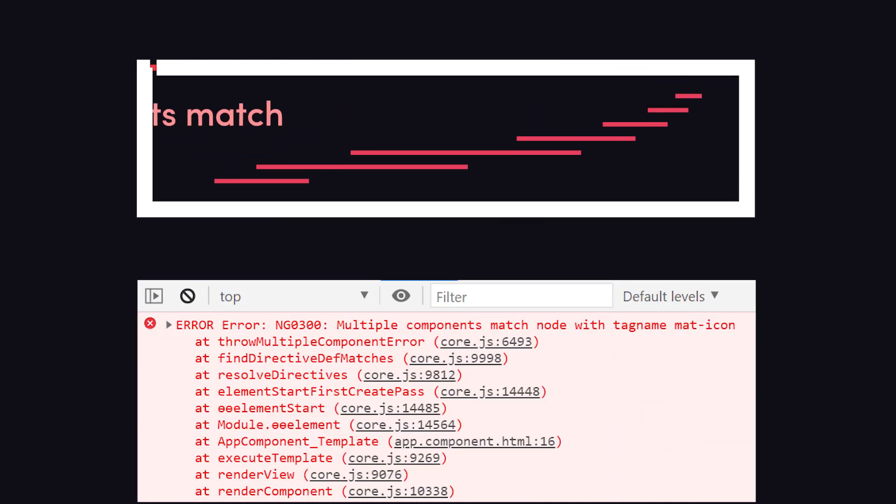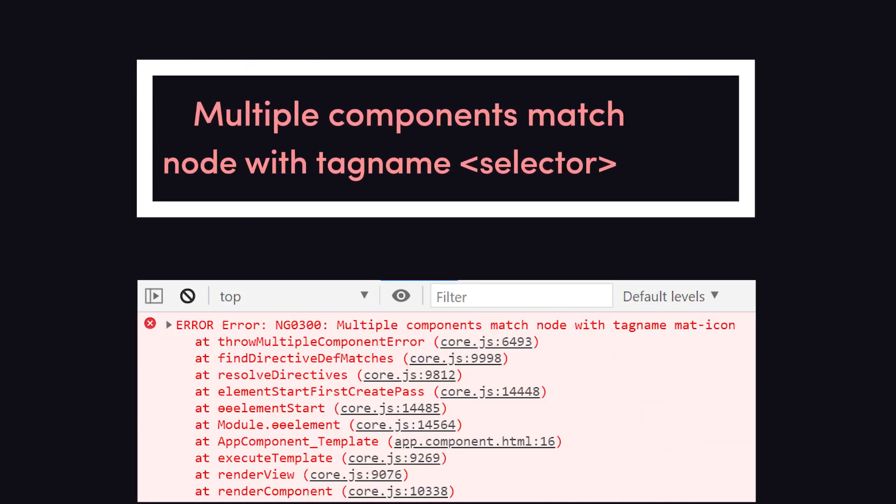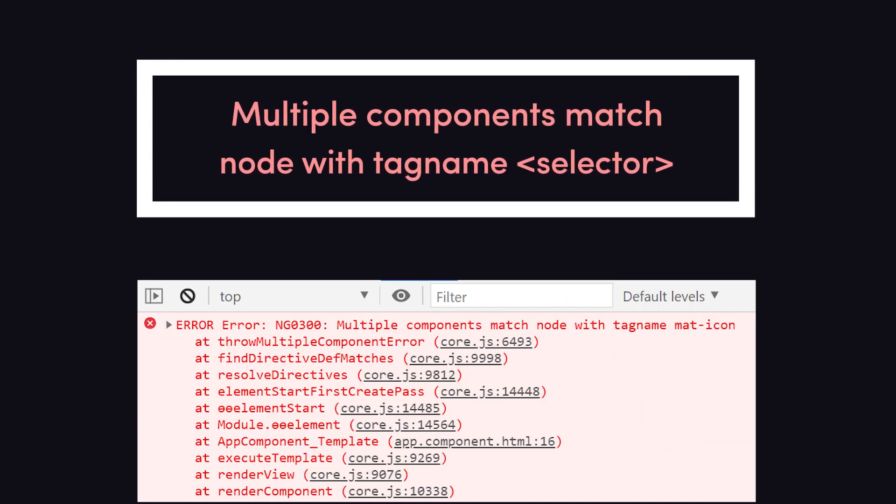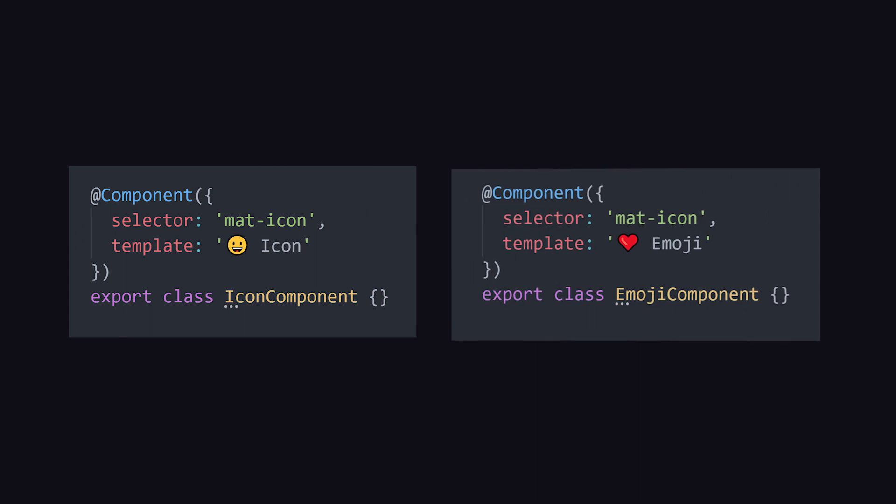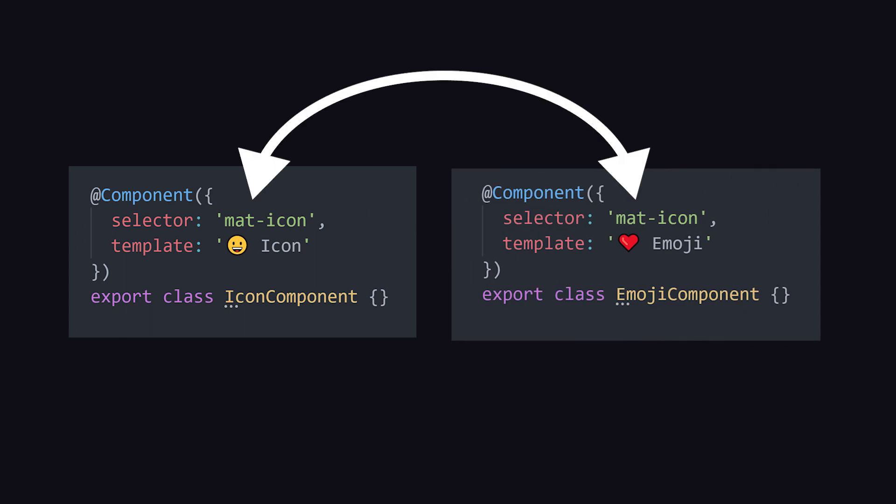Multiple components match node with tag name. When you encounter this error, it means two or more components use the same element name.